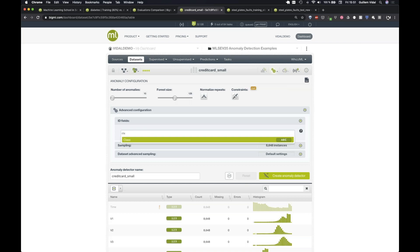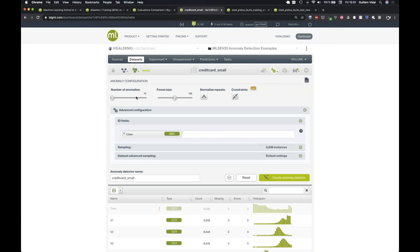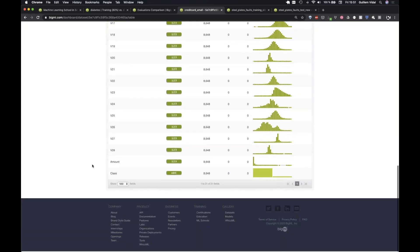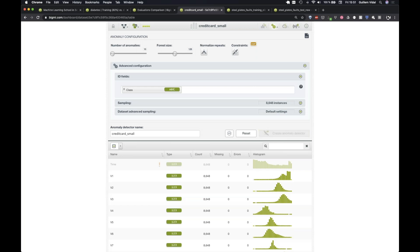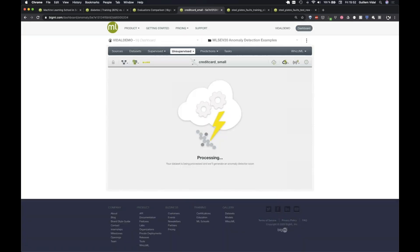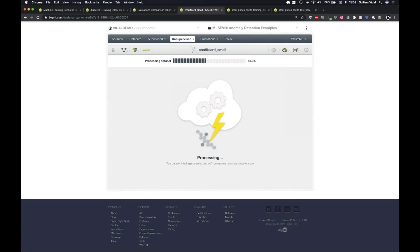We can configure the number of anomalies displayed and the forest size — by default 128 decision trees. After creating the anomaly detector, the interface shows the top 10 anomalous instances with anomaly scores of around 70%, which is quite high. The first instance has a 71.78% anomaly score, with V2 and V1 as the top contributing fields.